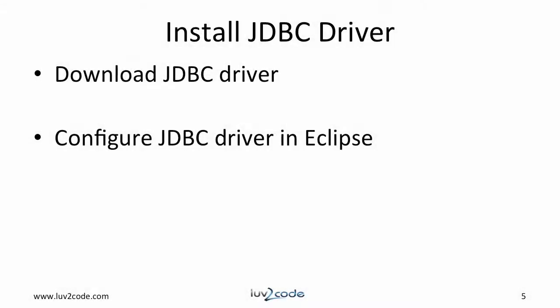To install the JDBC driver, we'll need to first download the driver and then configure the driver in the Eclipse tool.